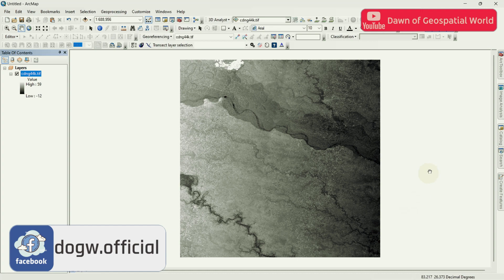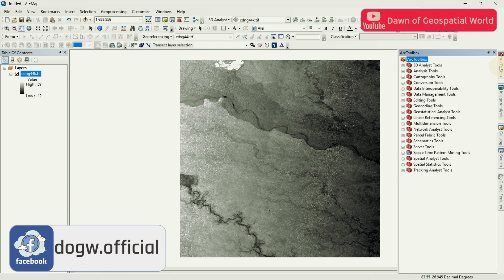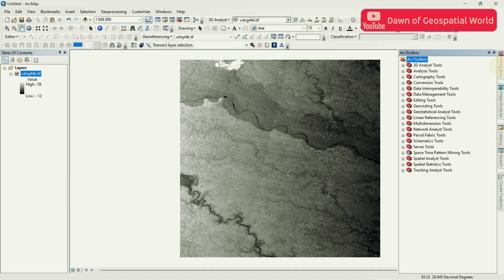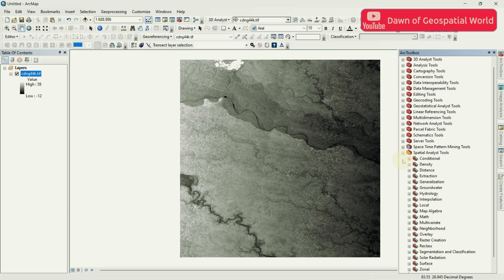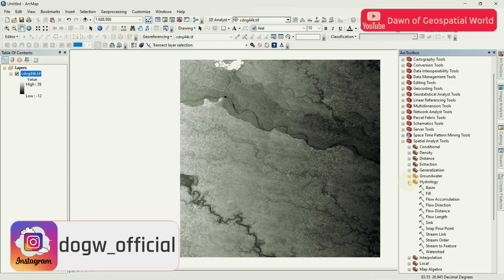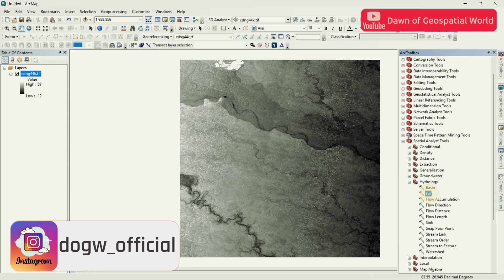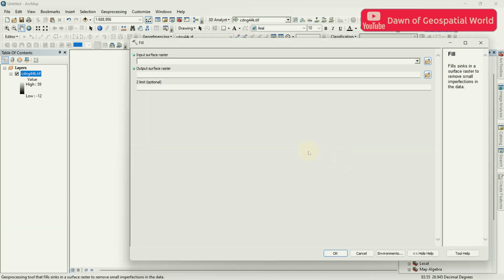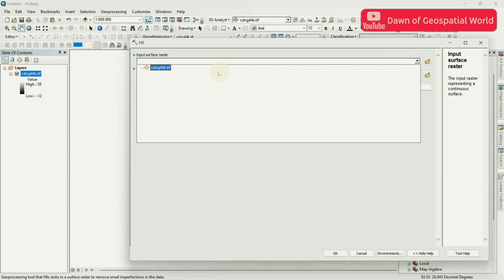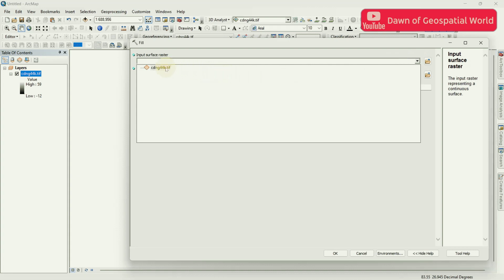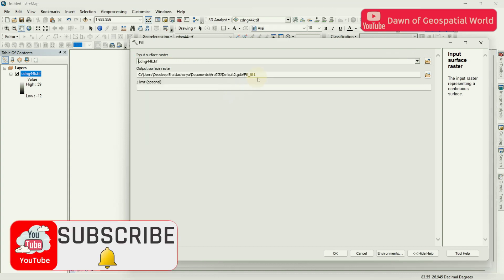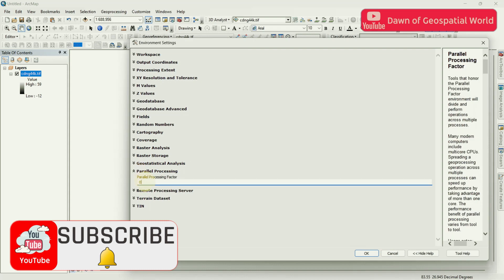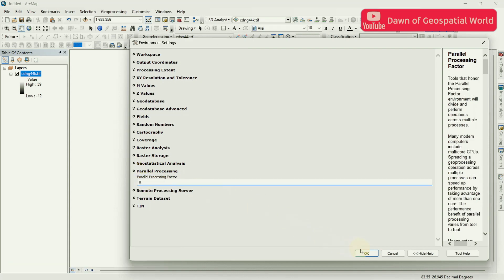After adding DEM data in ArcMap, go to Toolbox and select Spatial Analyst Tool. Go to Hydrology and open Fill Tool. You can also search these tools in Search. Select DEM data as input and set Parallel processing as 0. Save the output and run.